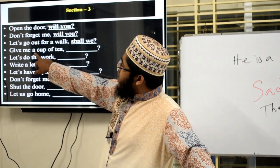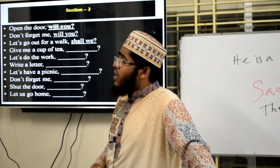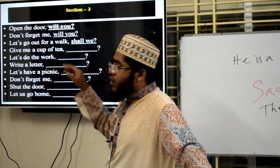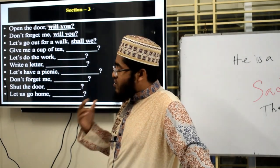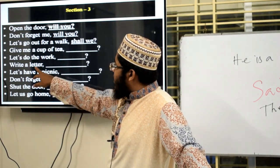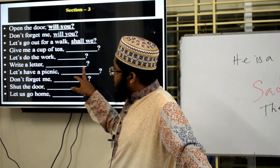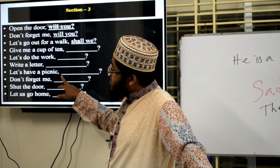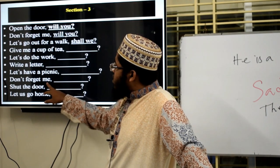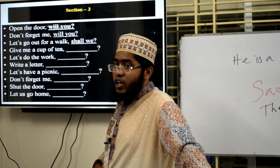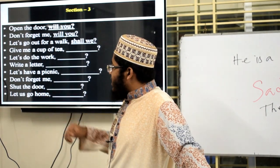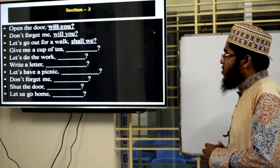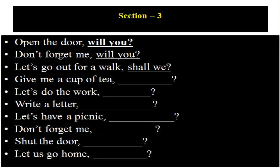More sentences to solve: 'Give me a cup of tea' — imperative, please solve it. 'Let's do the work' — please solve it. 'Write a letter' — solve it. 'Let's have a picnic' — solve it. 'Don't forget me' — solve it. 'Shut the door' — solve it. And finally 'Let us go home' — please solve all of these.